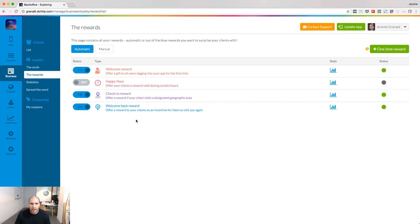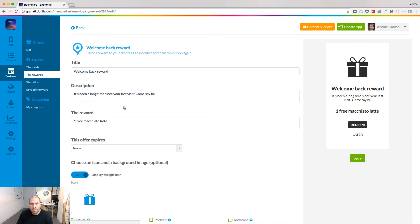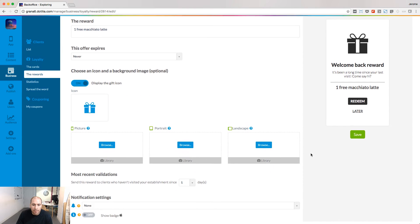When activated, the welcome back reward will be received by people who have not used your app for a certain time.